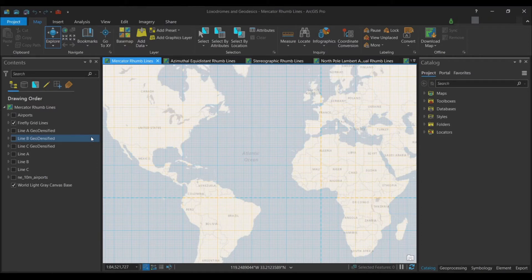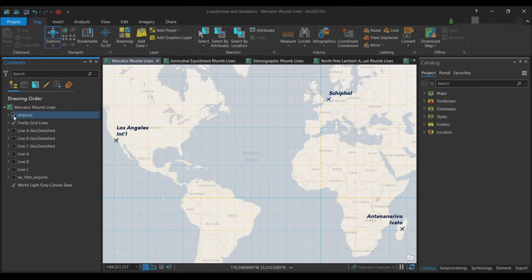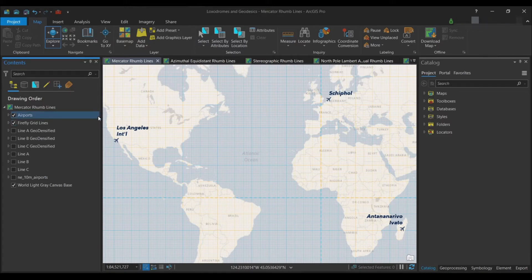The first step we need to undertake is to prepare a dataset that contains three cities of interest scattered about the globe. In my case I have airports, well scattered about the globe: Los Angeles International Airport, Schiphol in the Netherlands, and one in Madagascar. These cities or airports should be at least five thousand miles apart from each other and should form a roughly triangular shape.